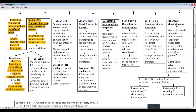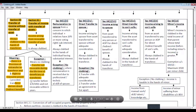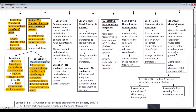There are exceptions to section 61. If the transfer is not revocable during the lifetime of the beneficiary or transferee, and if the transfer was made before 1st April 1961 and is not revocable within six years, then in these two exceptional cases there is no clubbing — the clubbing provision is not attracted.